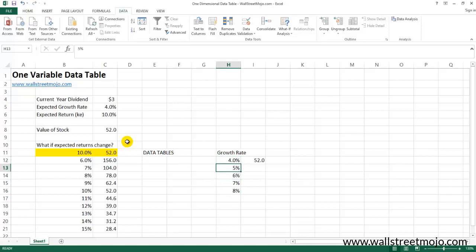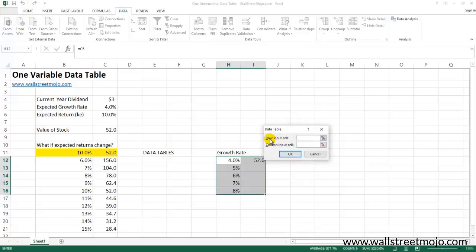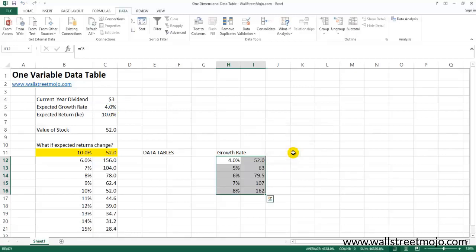We want to see the results across these growth rates. Select the whole table, go to Data, go to What If Analysis, go to Data Tables. Since the values are in a single column, this is again a column input. Your original growth rate variable sits in its cell — connect it from there and press OK. You'll get all the final answers, saving you a lot of time.